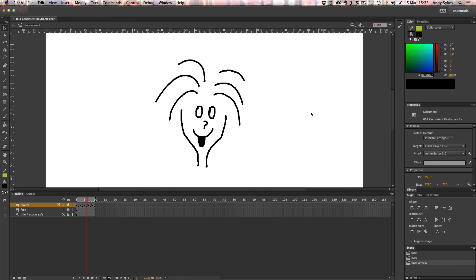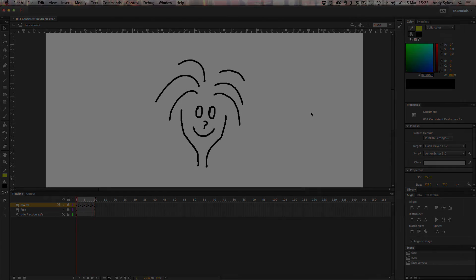So there you go, that's just a quick lesson on keeping your animations consistent. Have a go yourself, and I'll see you in the next lesson.